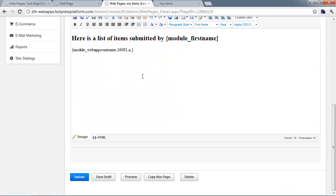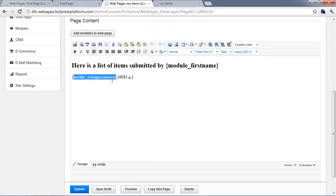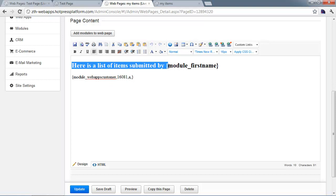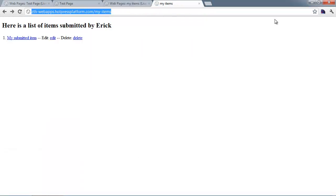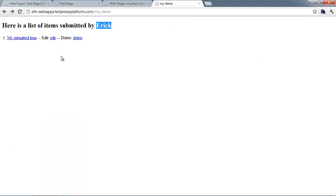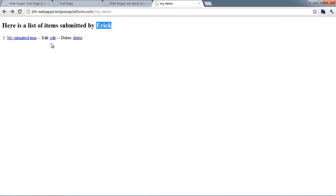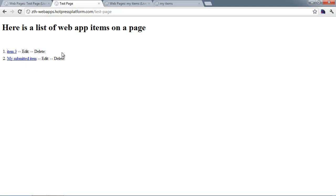On the other page using the customer-submitted module — a slightly different module tag — you can also include a tag like {module_firstname} in the title. When a customer is logged in and loads this page, it will output their name and show the edit and delete links using the same list template. It's only showing the item I submitted, as opposed to all items in the database.